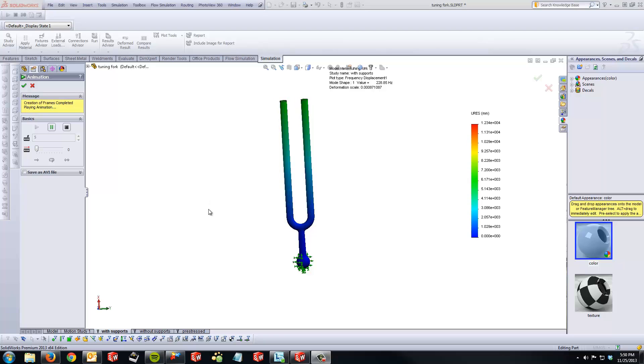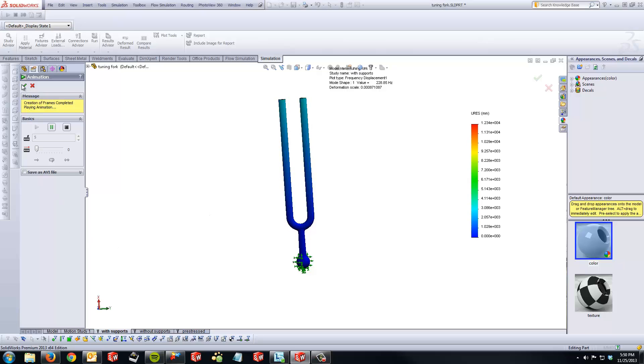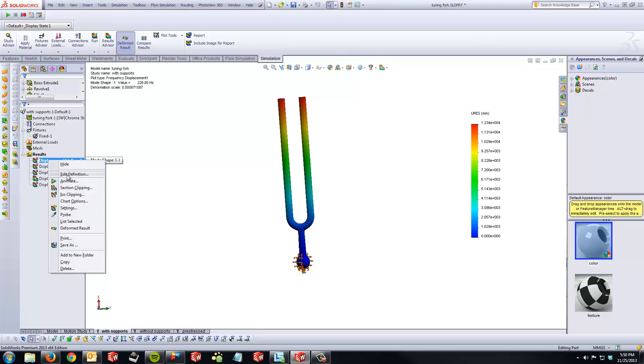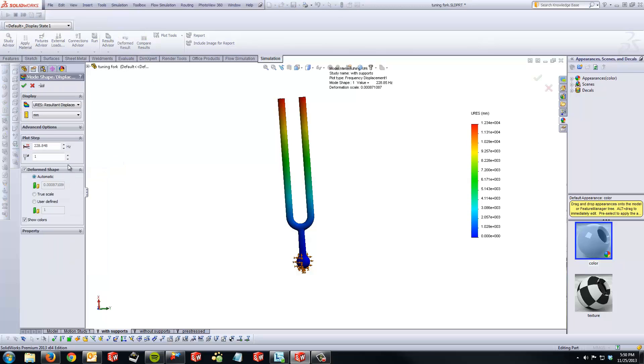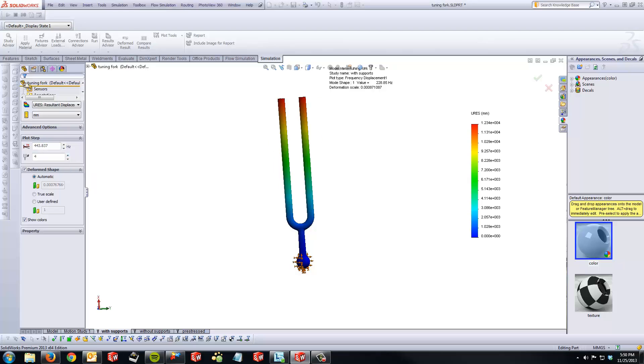Users can also change and select different mode shapes by editing the definition of the existing resultant displacements by simply right clicking on it and selecting edit definition. And under plot step, you can select what mode shape you are looking for, and once you've selected the desired mode shape, you can confirm by clicking the green check. And this will display the selected mode shape.